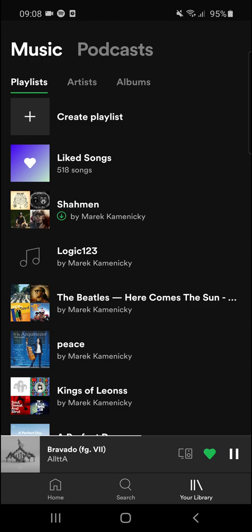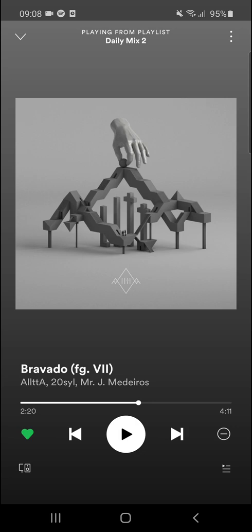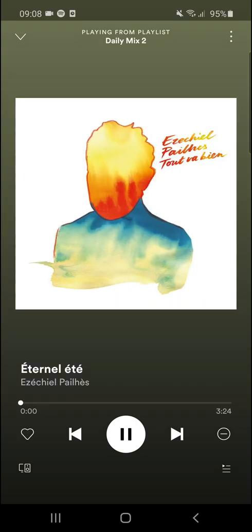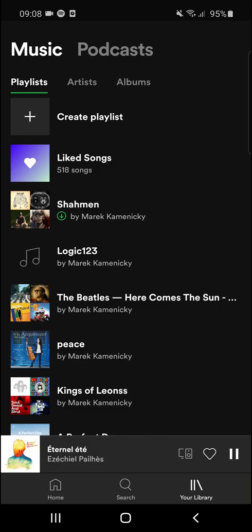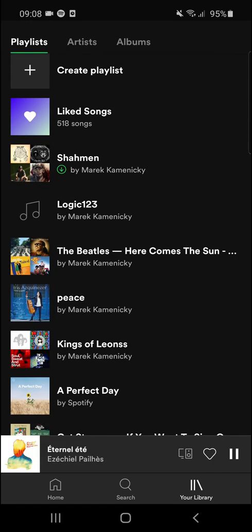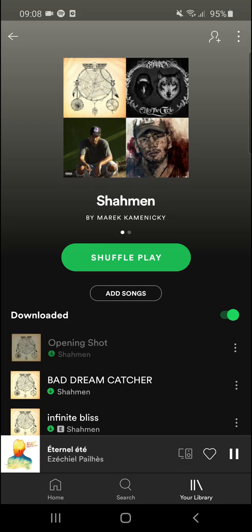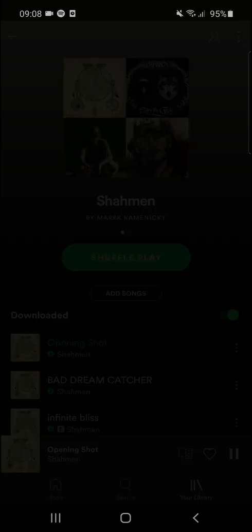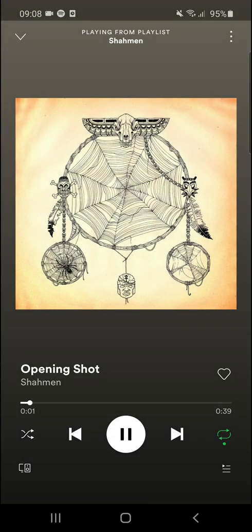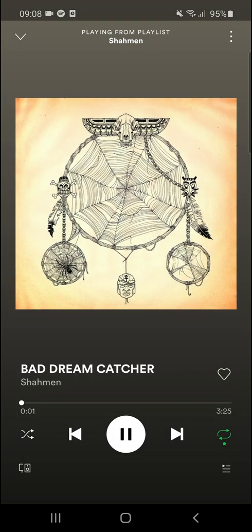Let's say that I have a song here and I don't want it to go further. There is a song and I want to repeat it all the time.